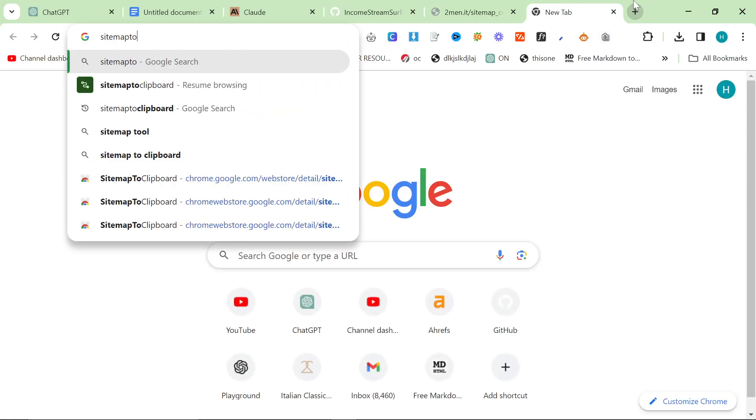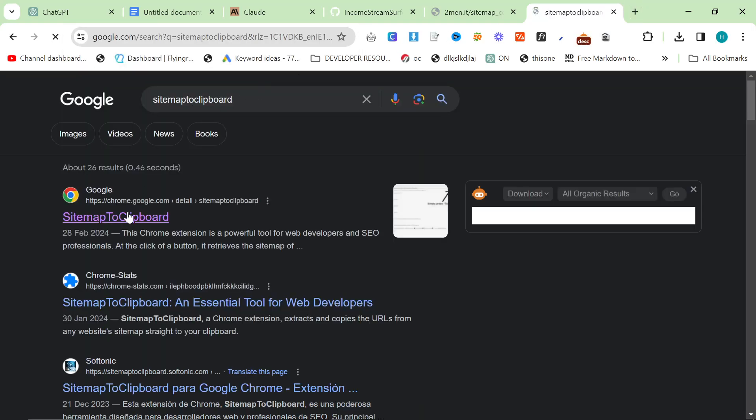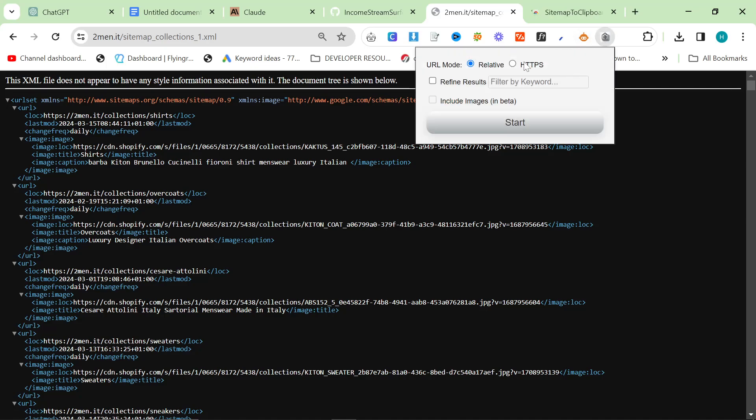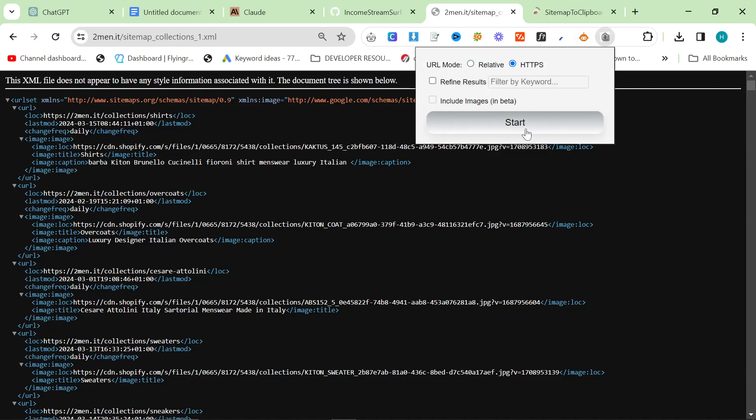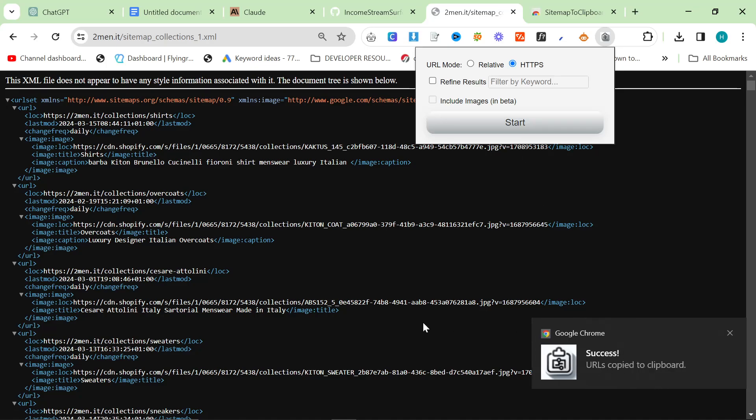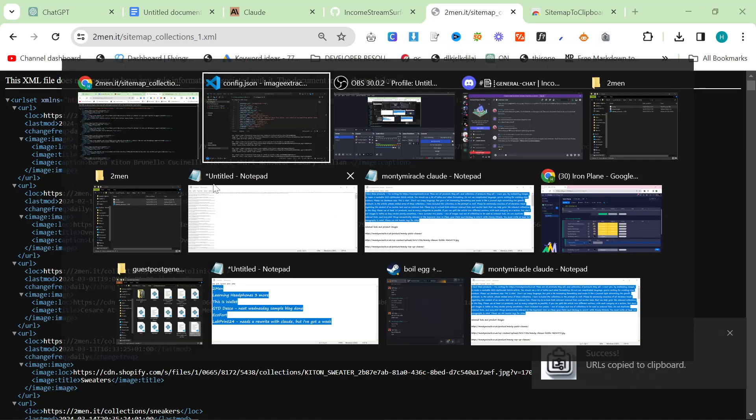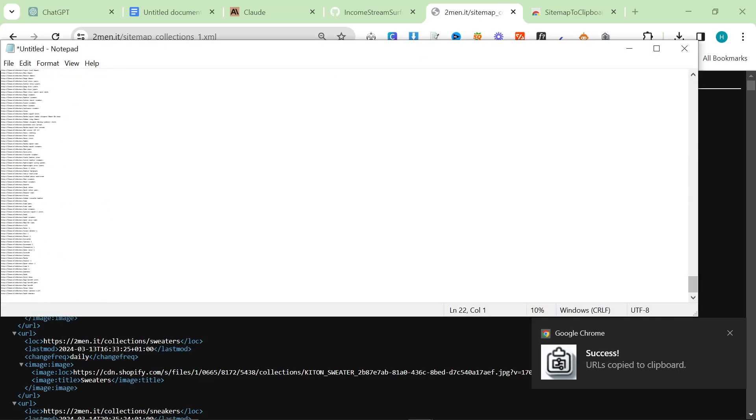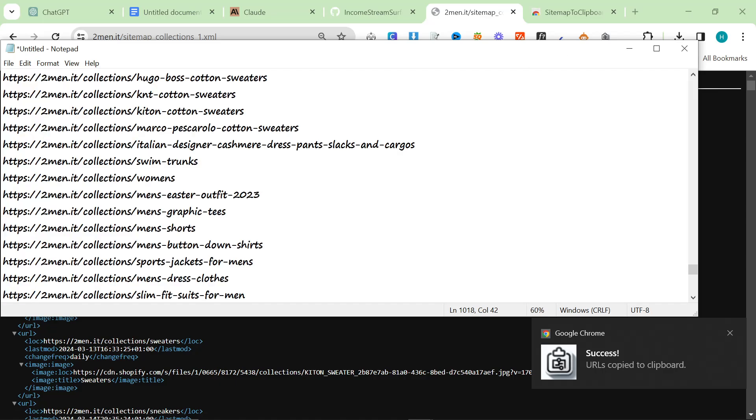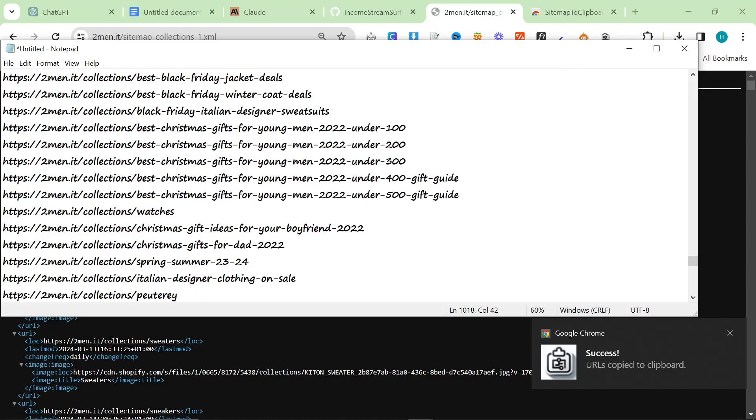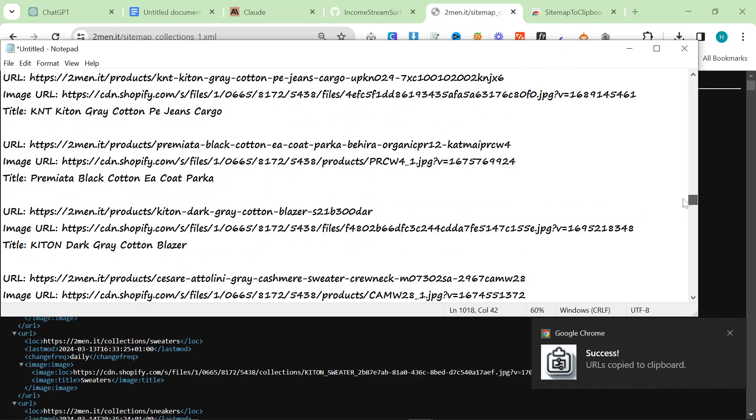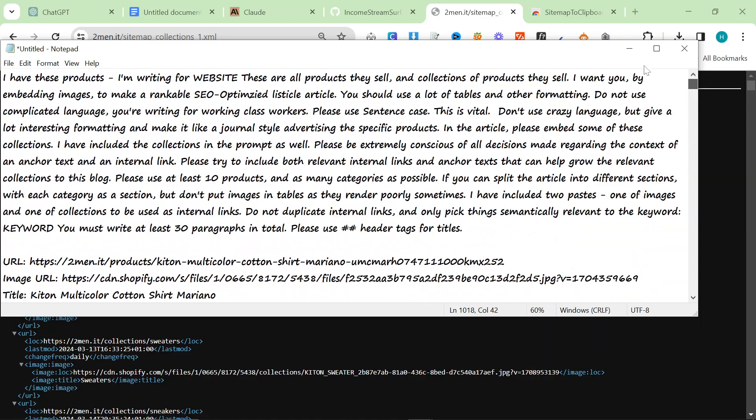And then we're going to use something called Sitemap to Clipboard, which you can just Google. It's a Chrome extension. We'll click here HTTPS and then press start. That will then say URLs copied to clipboard. So I've got all of my collections here and all of my products, and then I have my prompt.